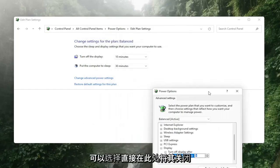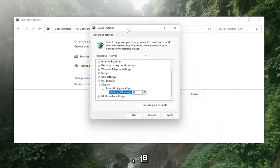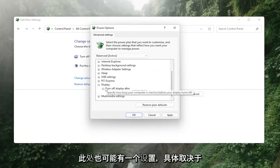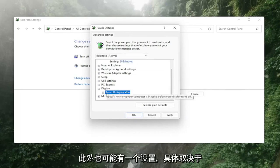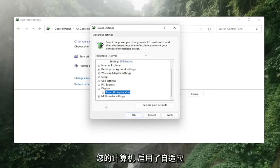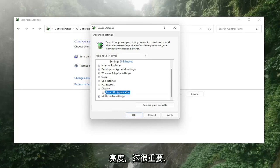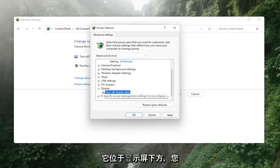You also have the option just to turn it off directly in here as well, but there may also be a setting in here depending on your computer that has enable adaptive brightness and that's what's important.